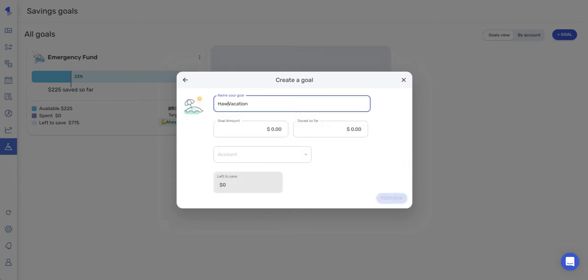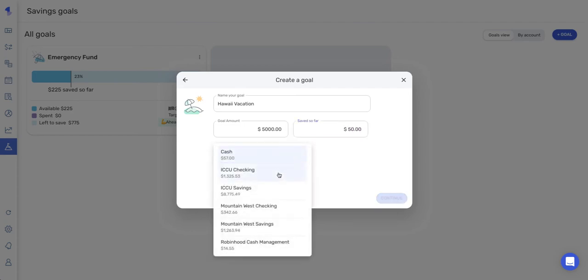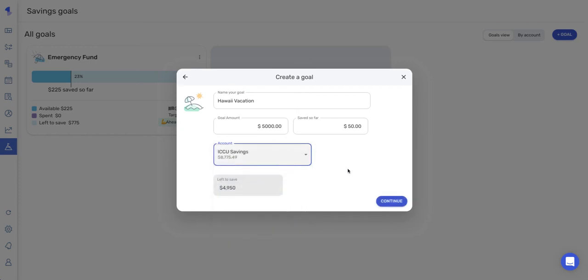So I can customize the name here. I'm going to want to give it a goal amount. And if you have any money saved so far towards your goal, you can enter that here and select the account that it is saved from. And once you have this filled out, you'll click continue.